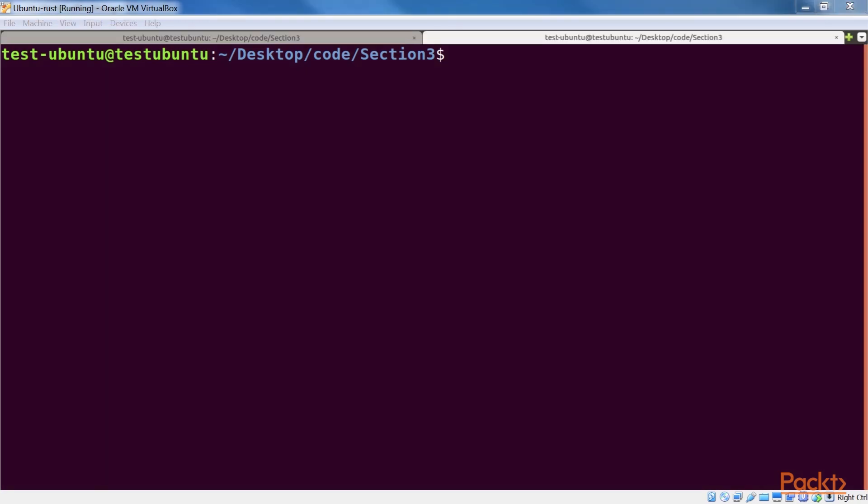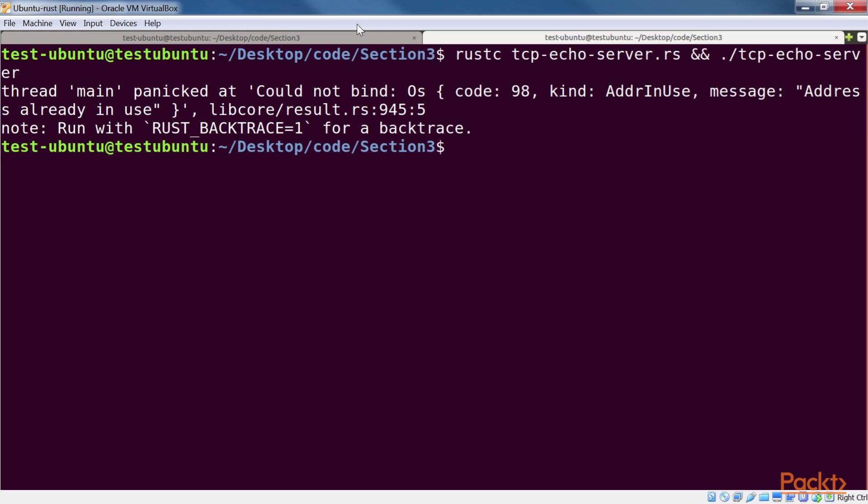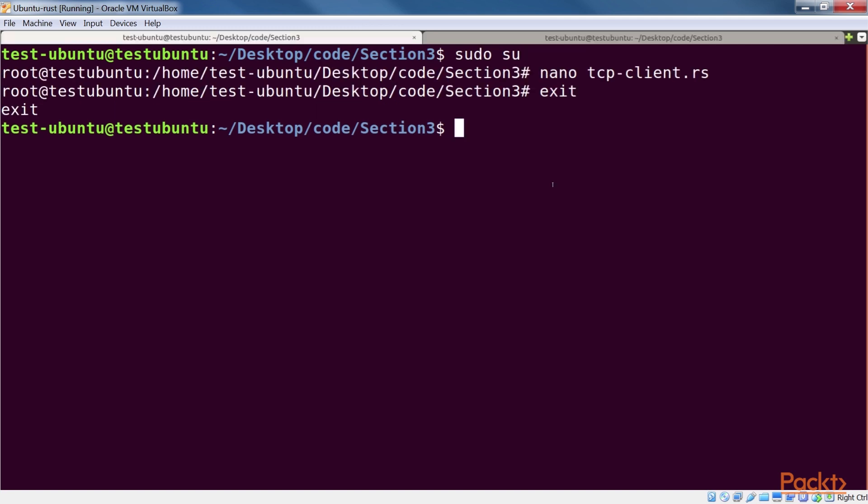Running the client is easy. For that, we first need to run this code from the server side. Once this is done, we run this line of code for the client side.